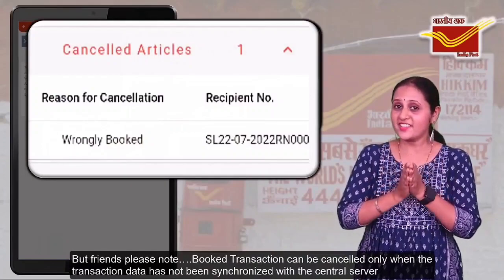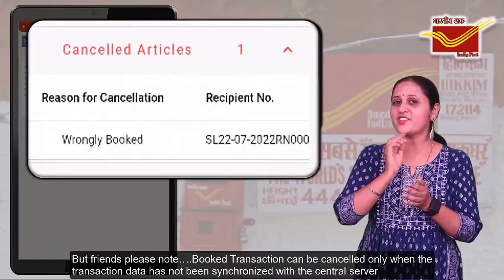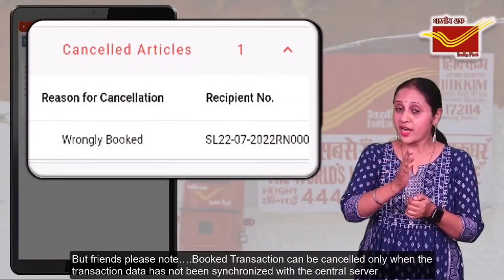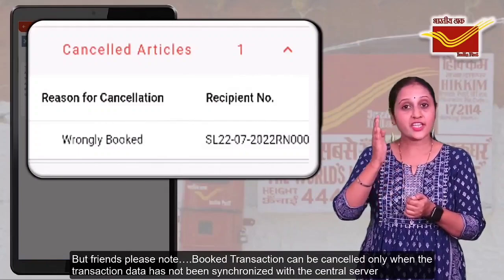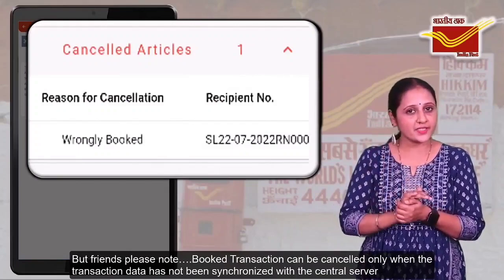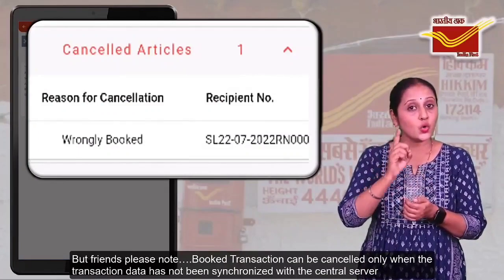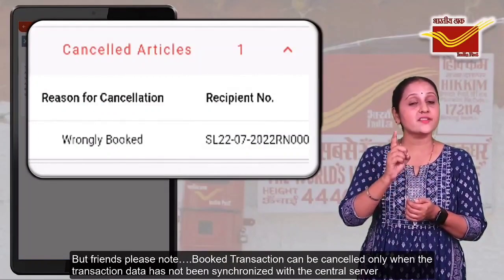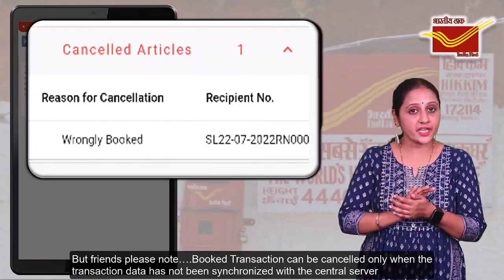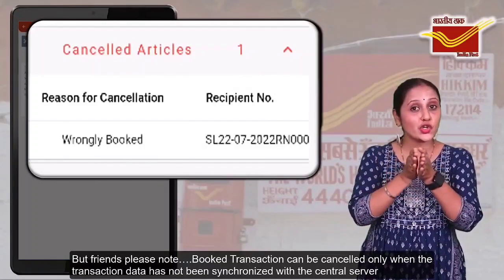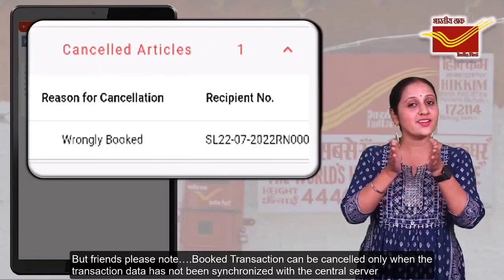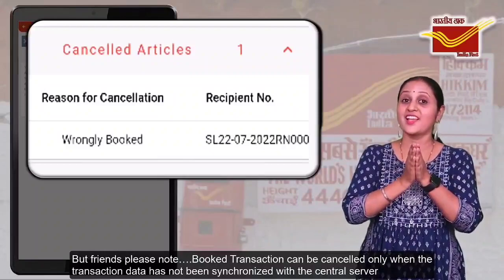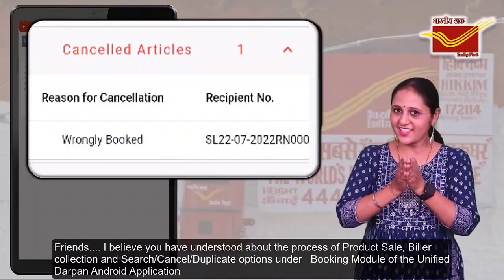But friends, please note: a booked transaction can be cancelled only when the transaction data has not been synchronized with the central server.